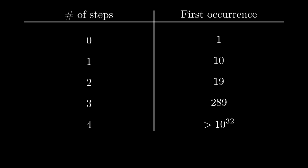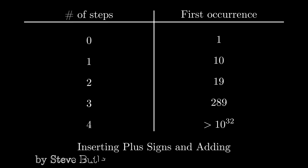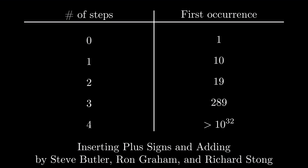And this is where Ron Graham comes in. He, along with Steve Butler and Richard Stong, wrote a paper titled, Inserting plus signs and adding. In this paper, they give a clever way to reach single digit numbers quickly, and improved the 10 to the power 32 to infinity. That's right, every single number can reach a single digit number in just three steps. And it's not even a complicated proof. So we have got to see how this is possible.